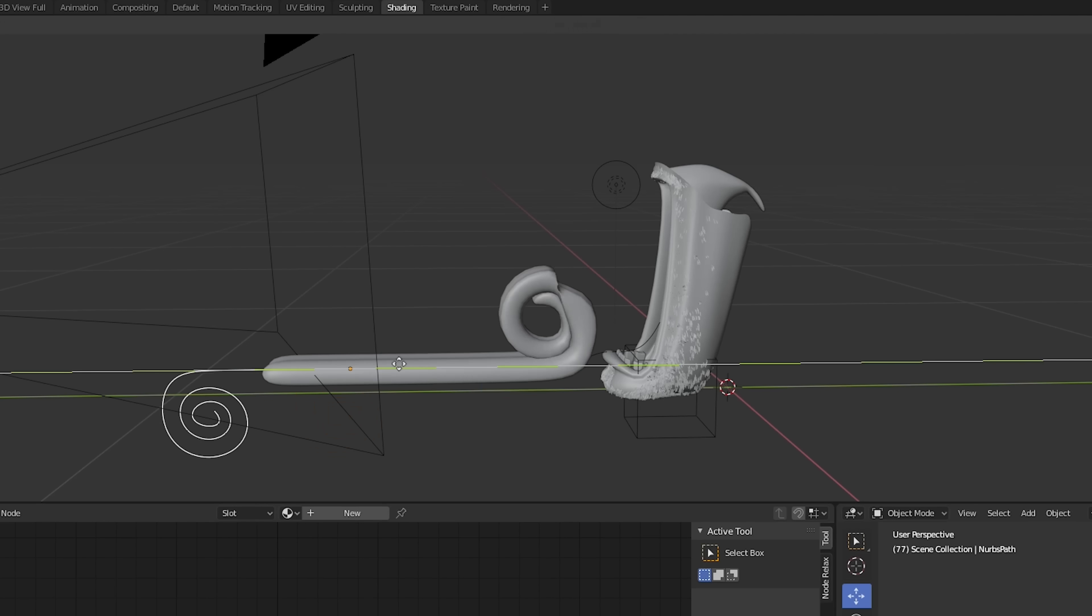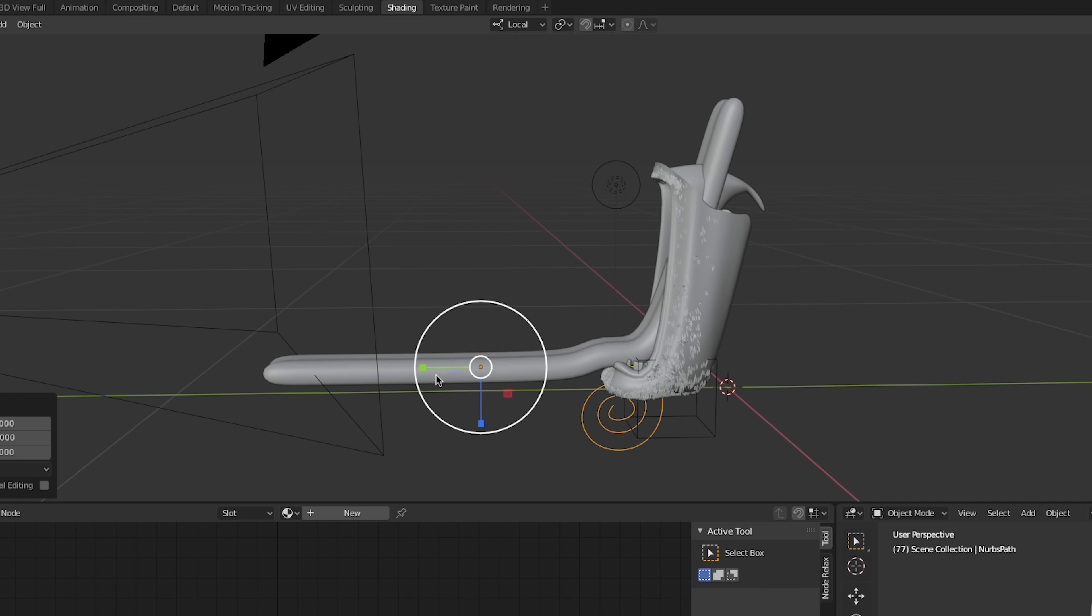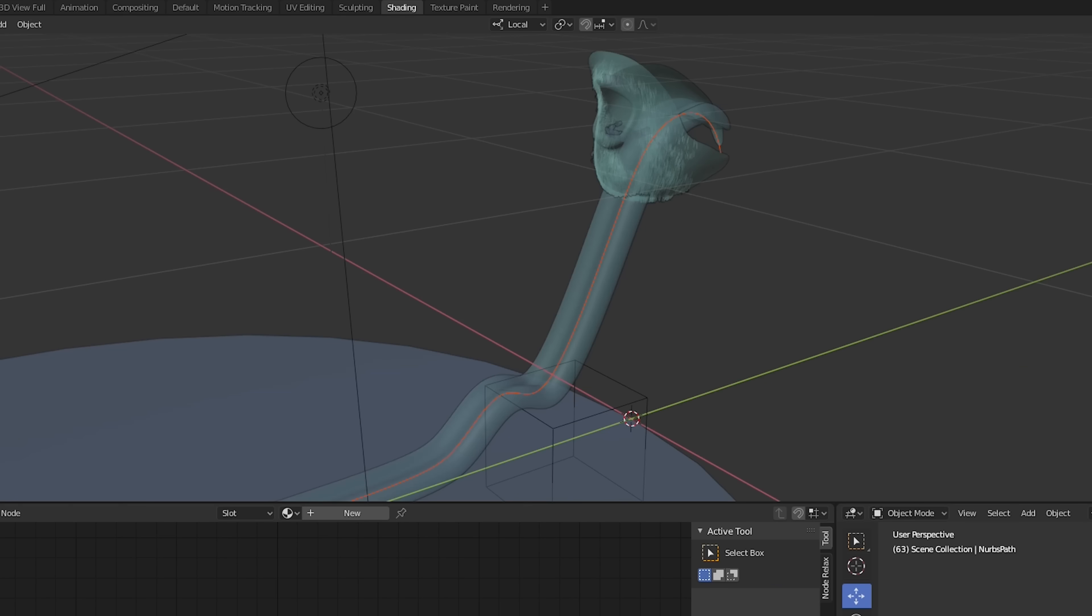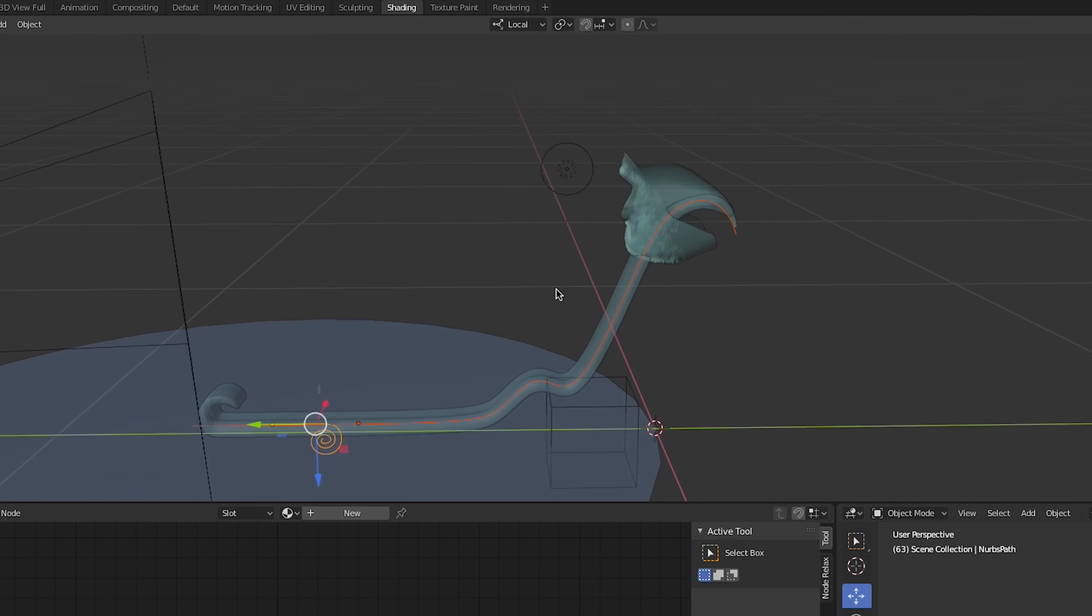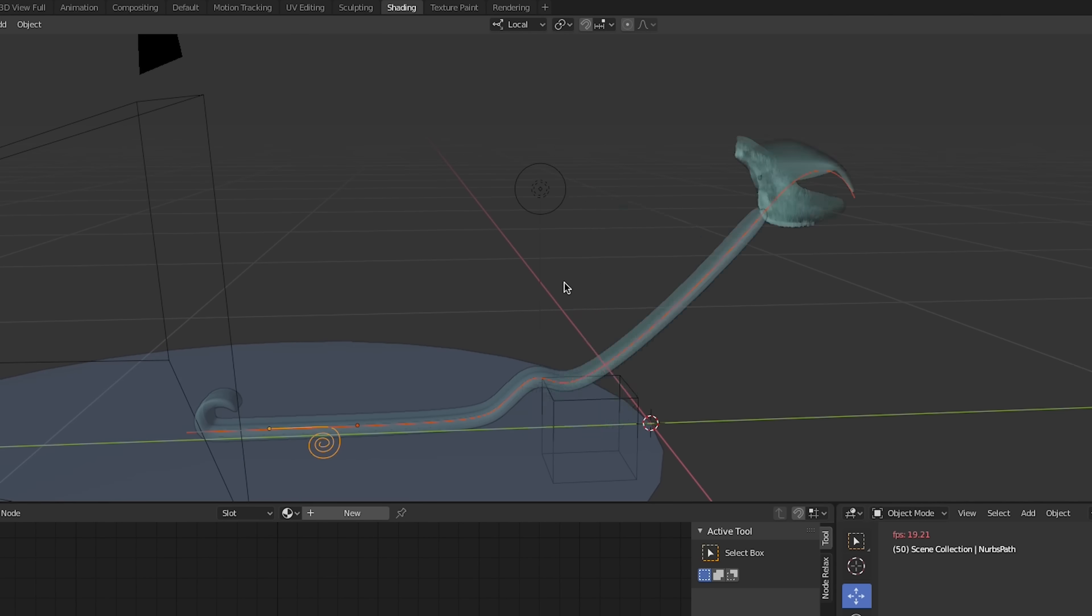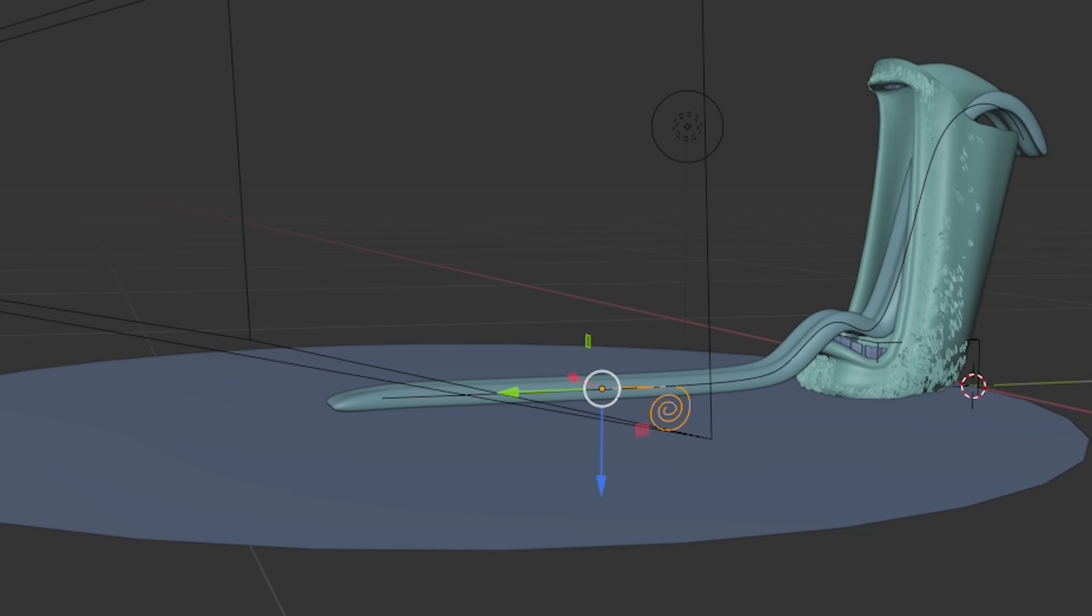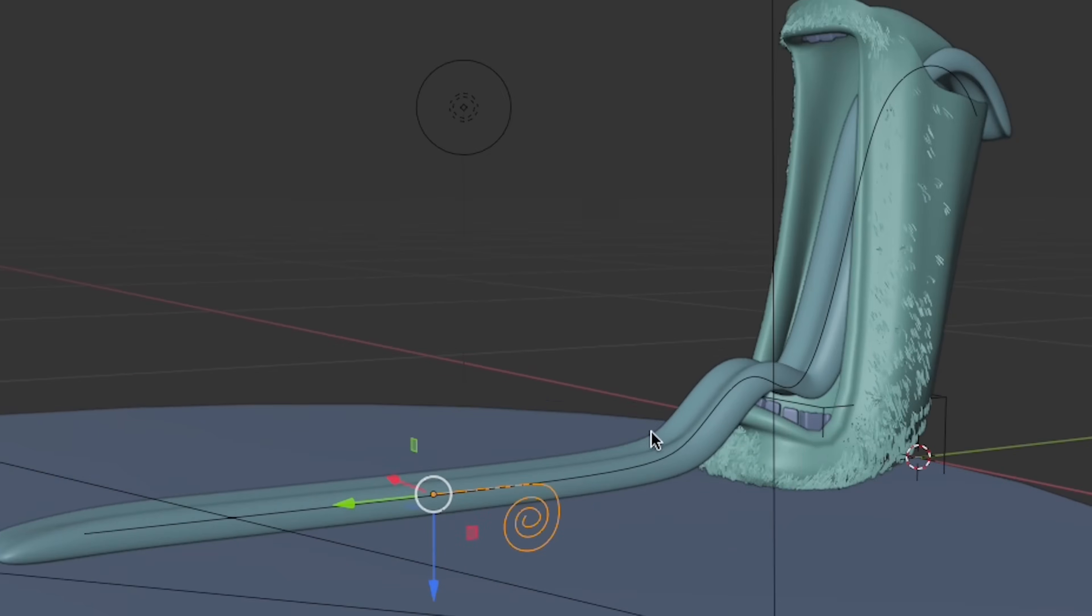Things get pretty weird when two curve modifiers are used on the same object, so it'll take some experimenting until things start to work properly. Once the two curves are set up, we can do all of our animations on the spiral curve.